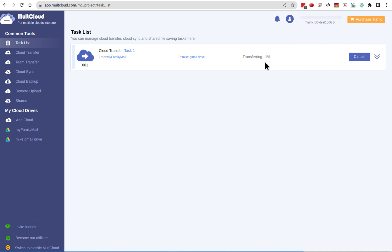I imagine this will take an hour or two at most and it'll just run in the background. So that's it — looks good so far. Thanks for watching.